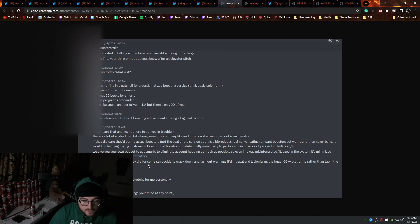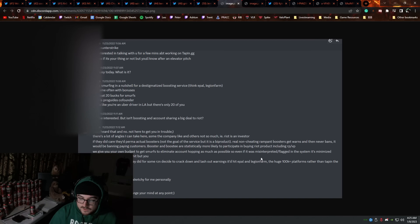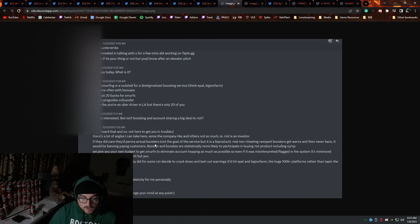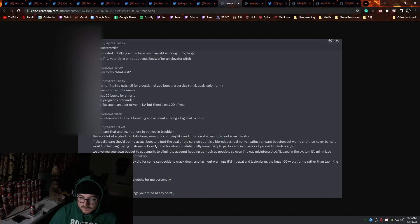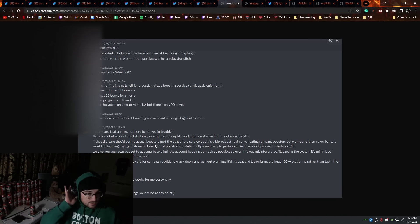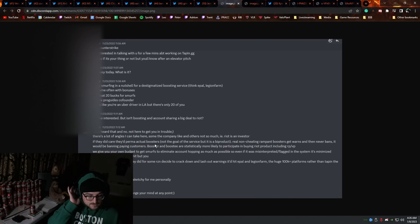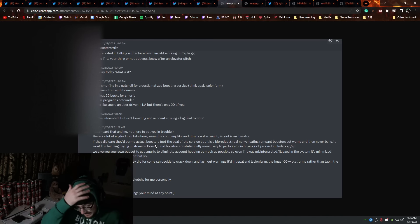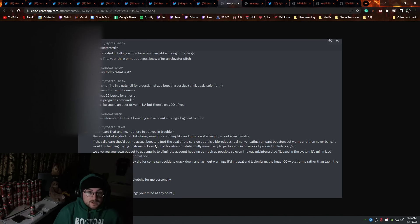We will give you your own budget to get smurfs to eliminate account hopping as much as possible, so even if this was misinterpreted or flagged in the system, it's minimized. Nobody's logging on your shit but you. And the big one is that they did it for some reason to crack down and lash out warnings. It hit you on the farm, blah, blah, blah, blah. Okay? So, at the end, A-77 says that he'll pass. He'll pass. It's way too sketchy. And again, I'm not trying to depict Rayno as a bad person here.